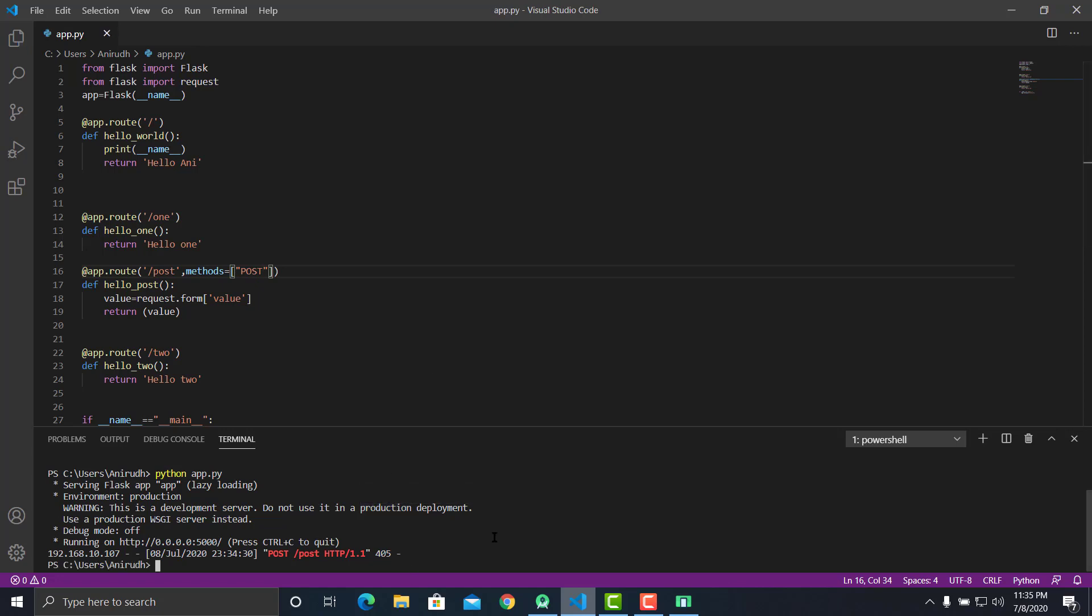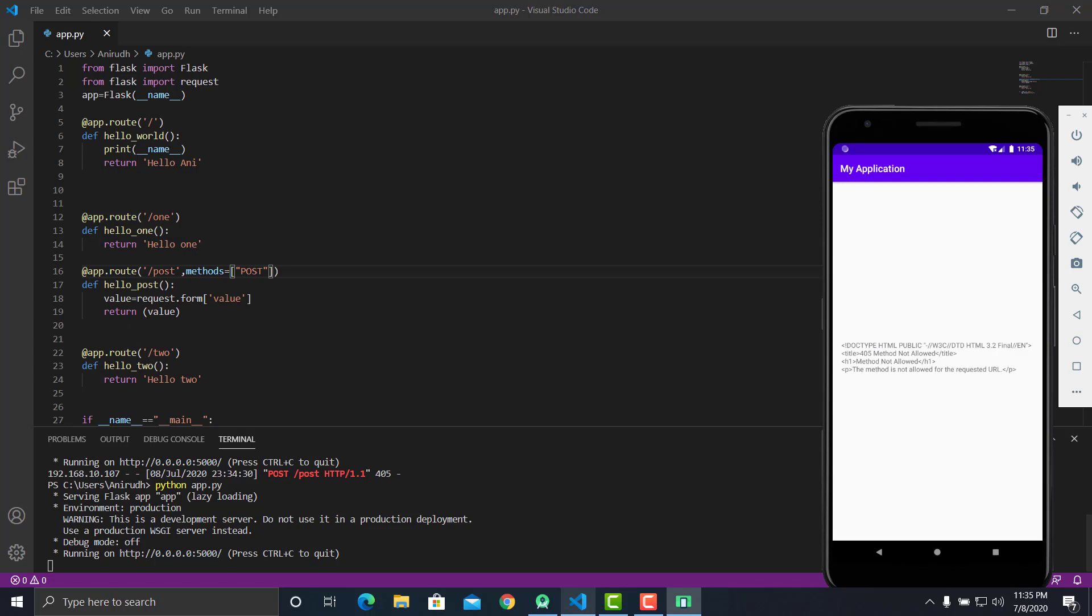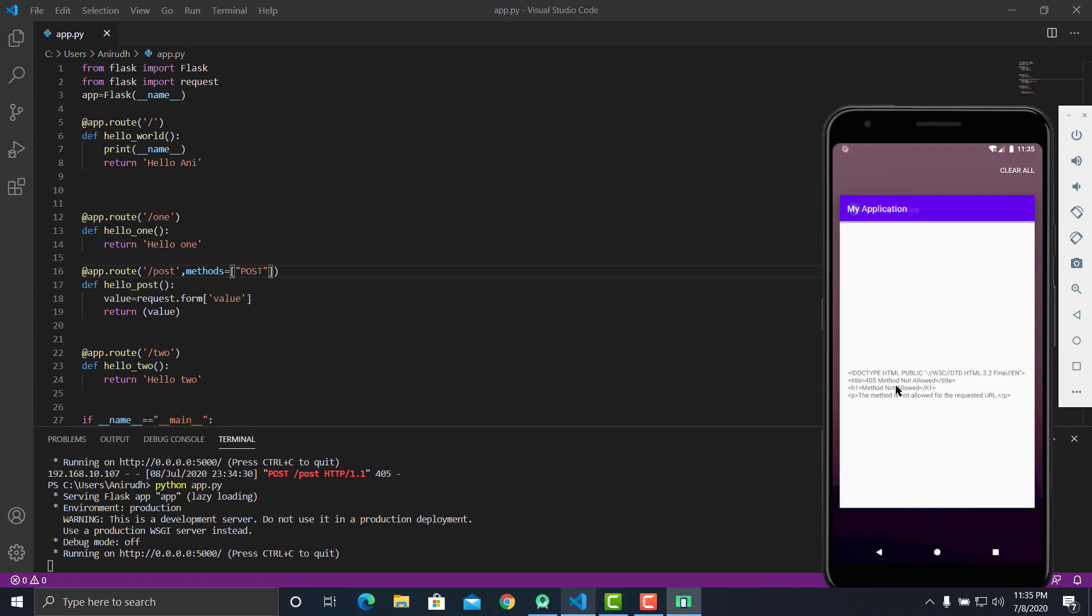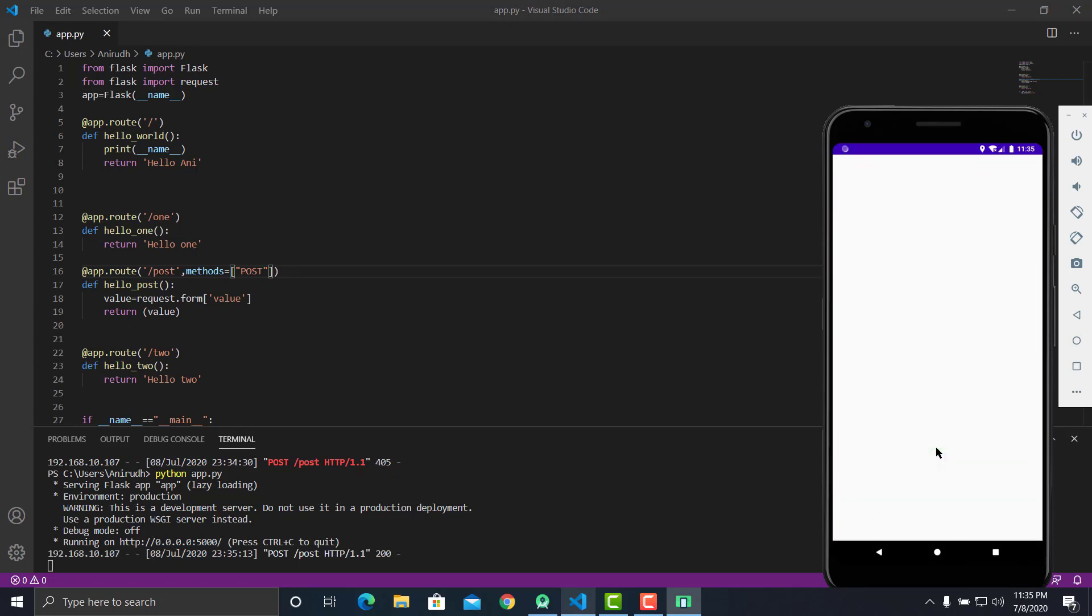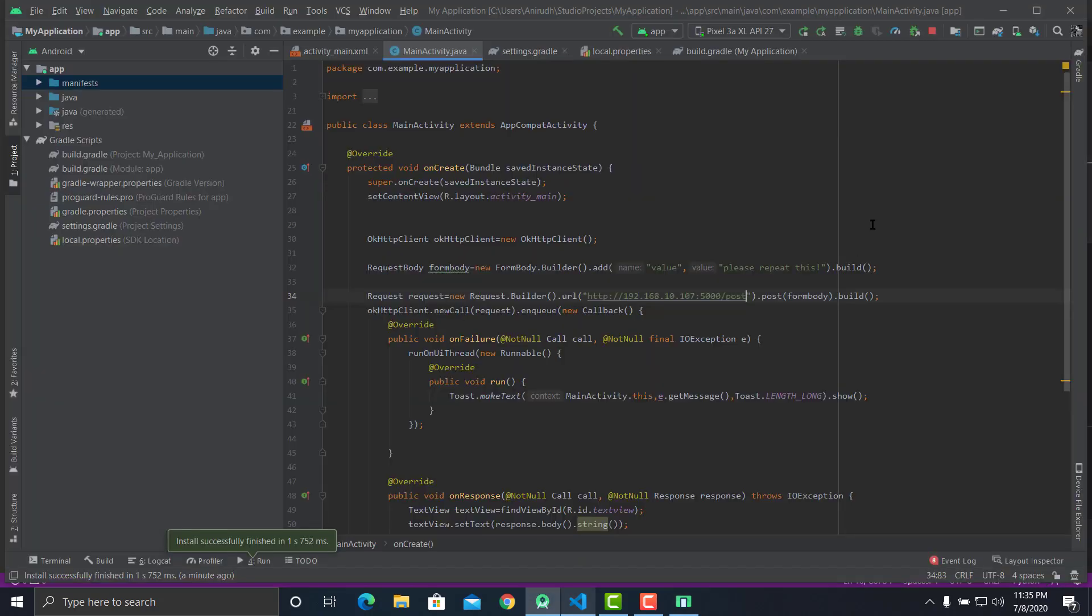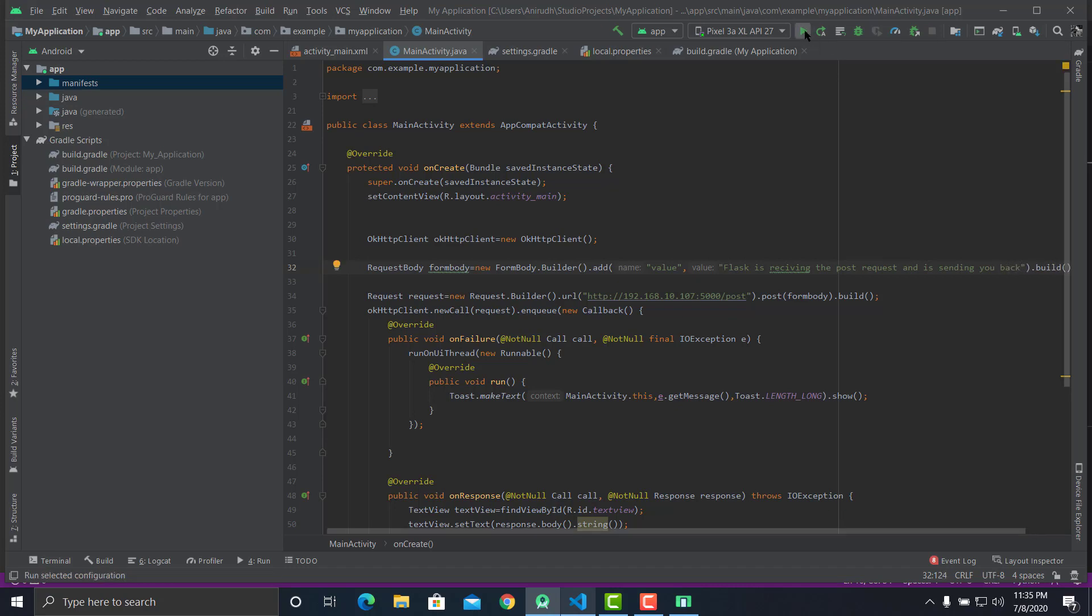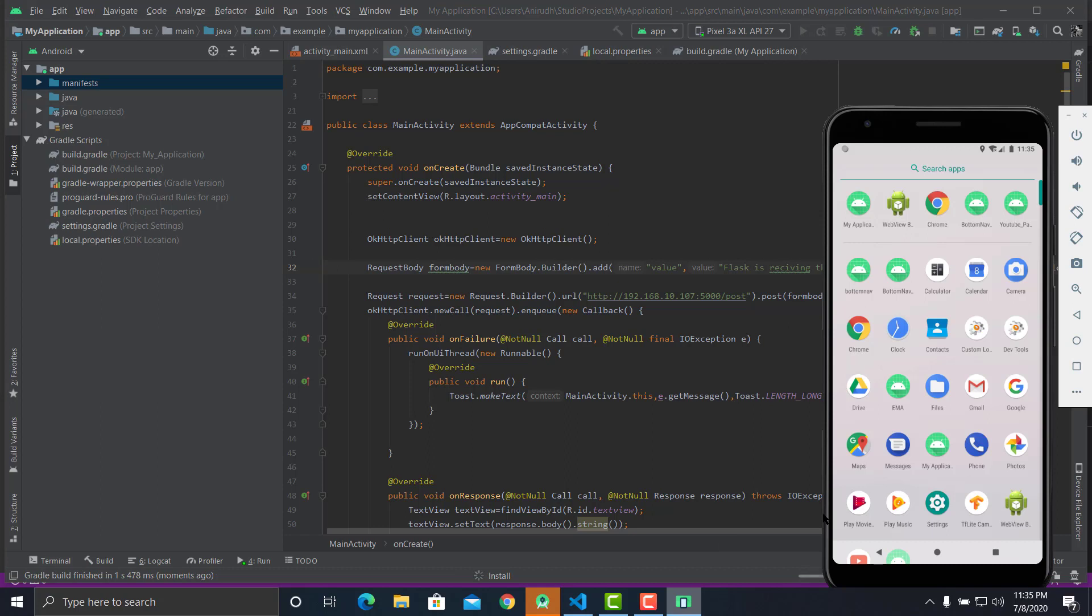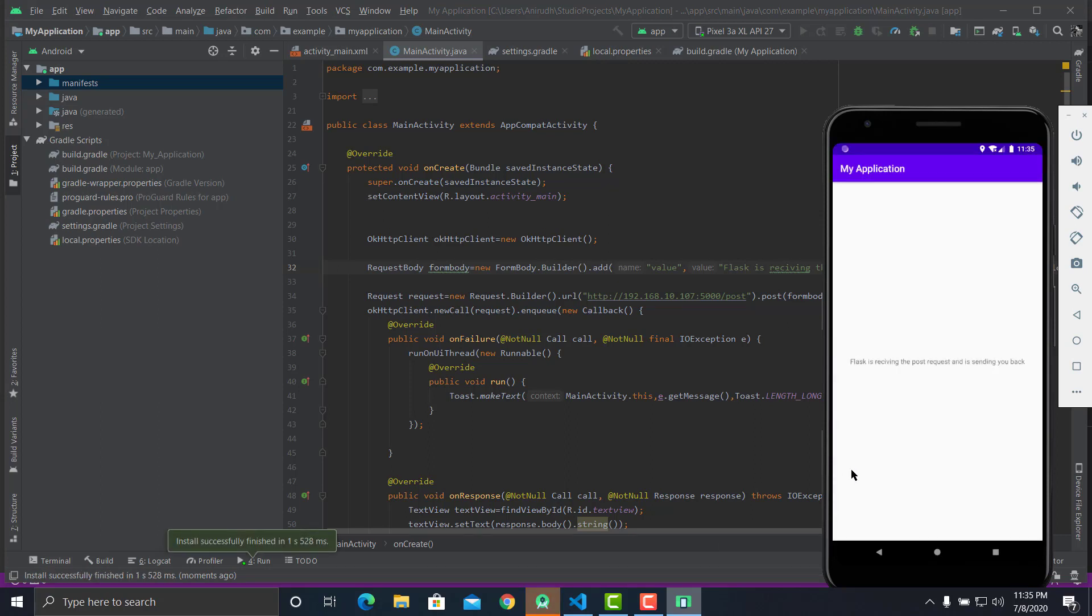Now let's try running this app. Please repeat this has been printed here. Now let's try changing this, let's just say Flask is receiving the POST request and is sending you back. Let's try running this app, it should tell the same again. We have a successful POST request that's been sent to the Flask server and the Flask server is trying to repeat the same thing that you have sent it.